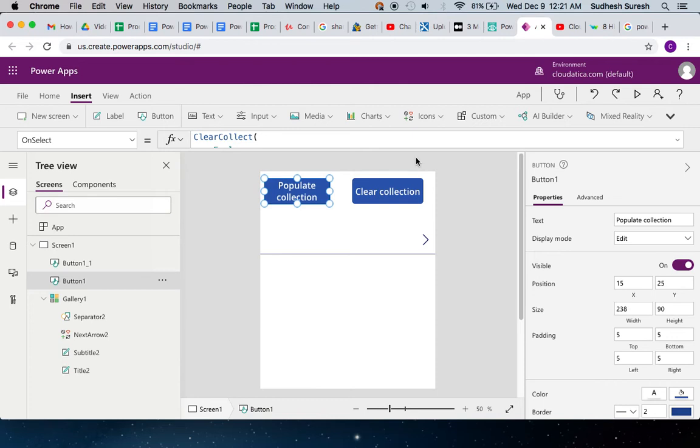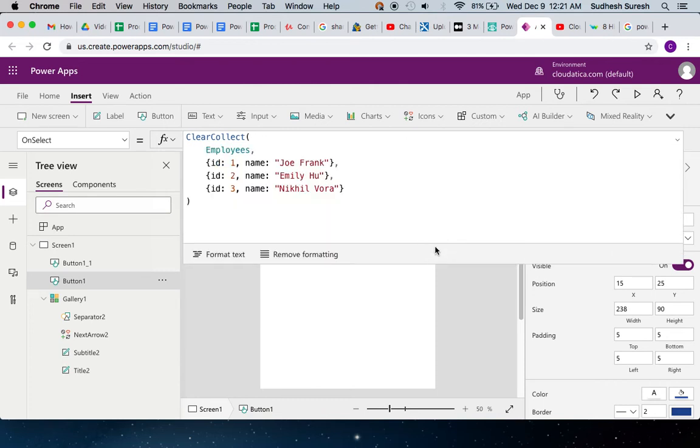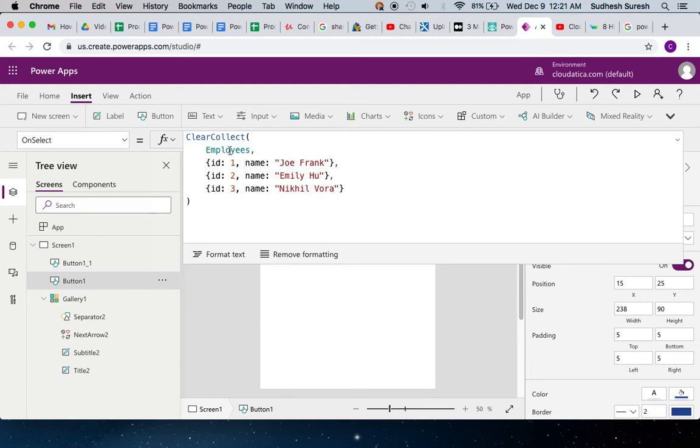I'll use a simple concept called ClearCollect. Employees and three records like this. Very simple. Every time I click on this button, this action will get triggered. What that means is that everything from this collection will be cleared and data will be inserted for these three records.